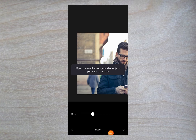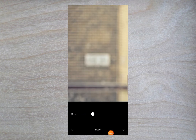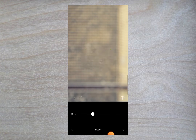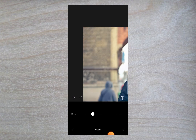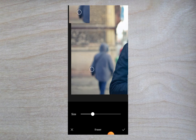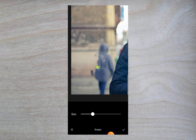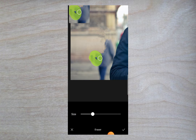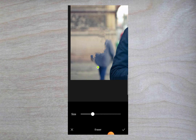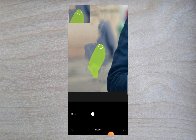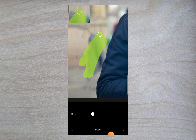Click on the Erase button and just color over the thing which you want to remove. I will first remove this white banner, and then this person. I will add this green color over the image or the person or any object, and then that object will be removed from the image.